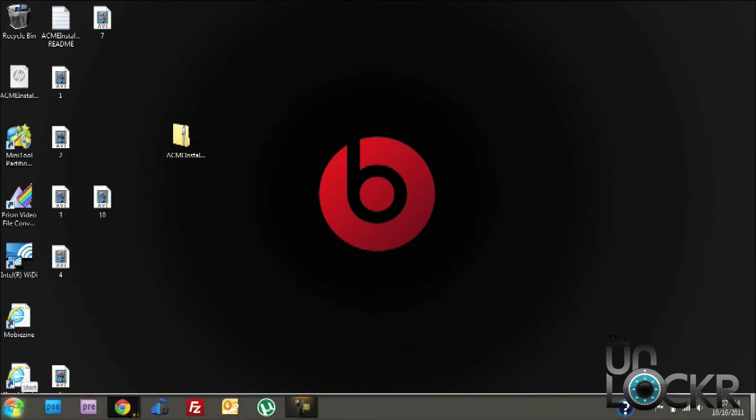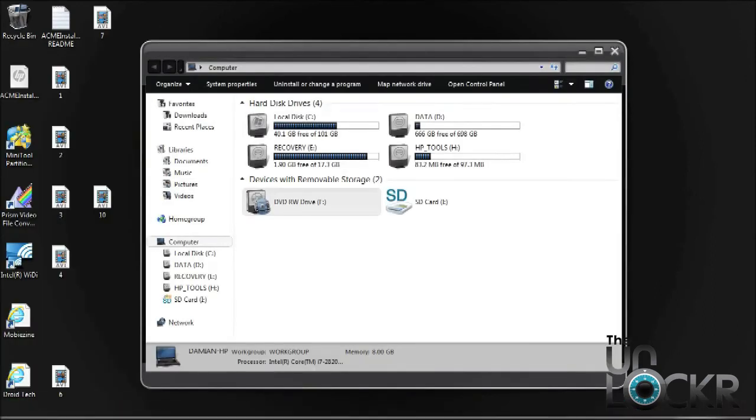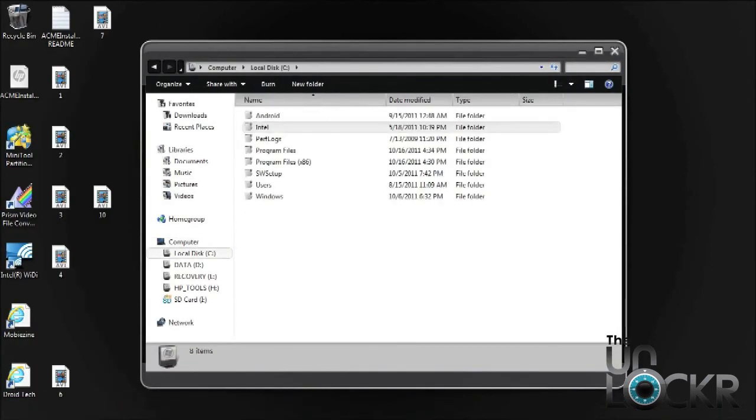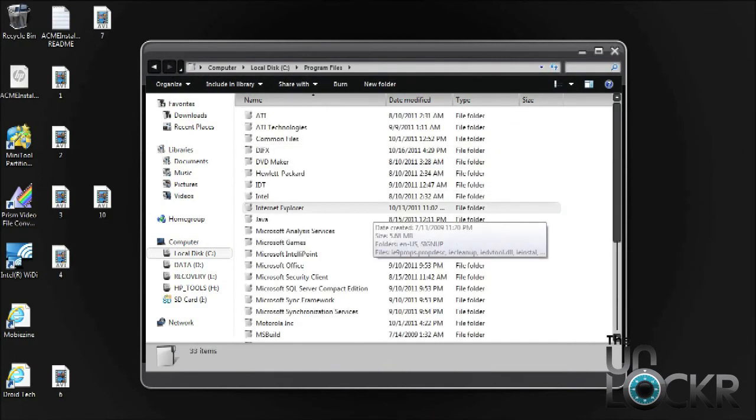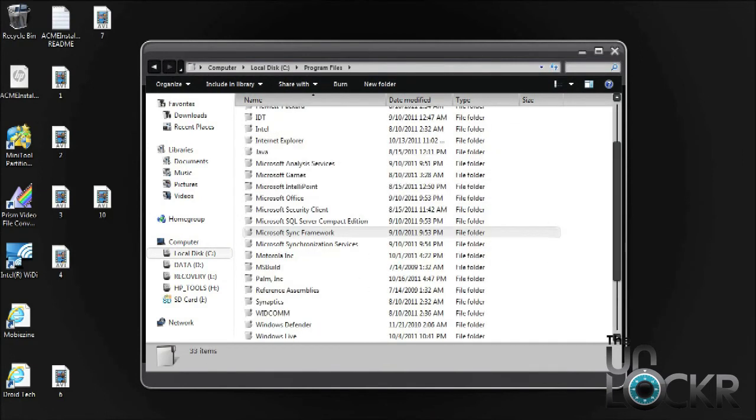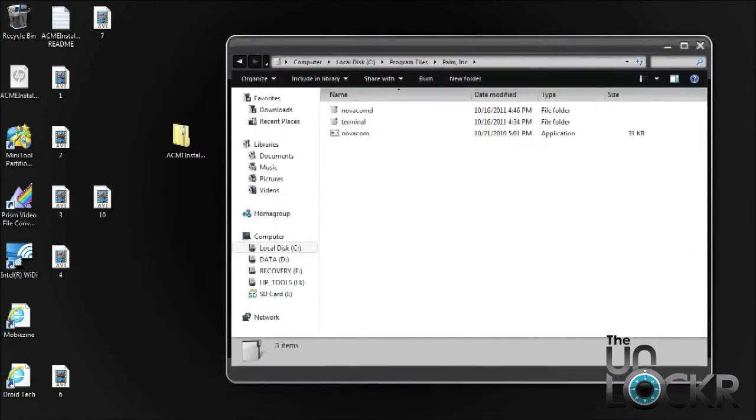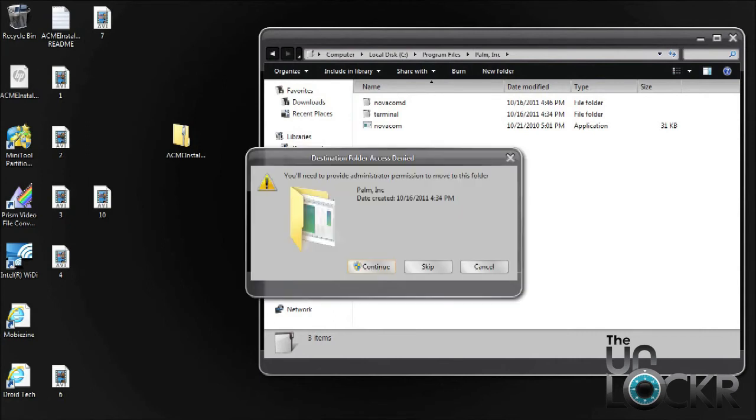Once you have it extracted, we need to put that extracted file into your Palm Inc folder. This folder was created when you installed the Novacom driver, so go to your start menu, Computer, C Drive, Program Files, and then scroll down until you find Palm Inc, and place the extracted file into this folder.